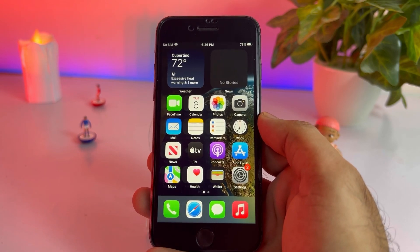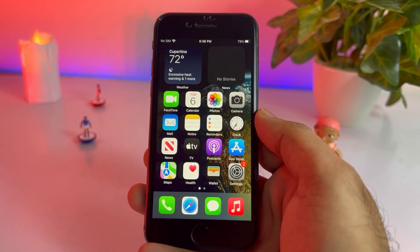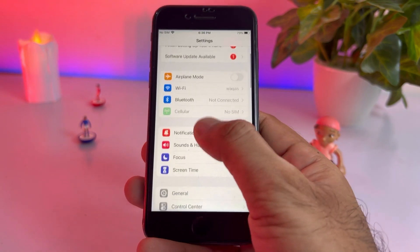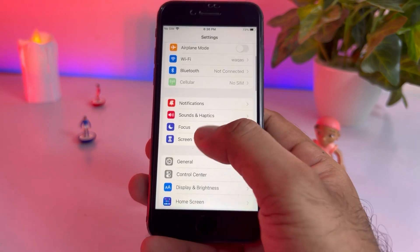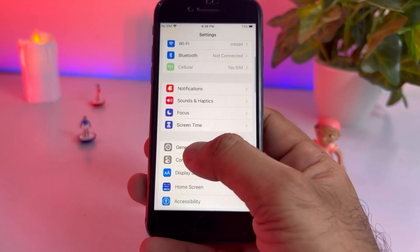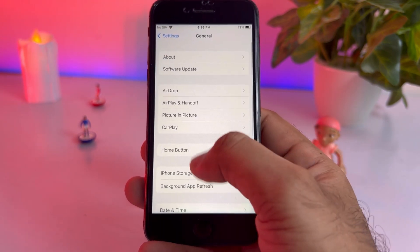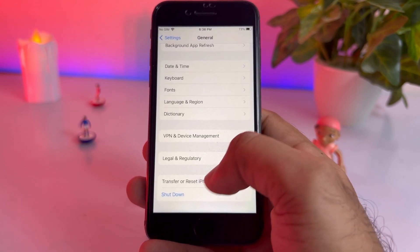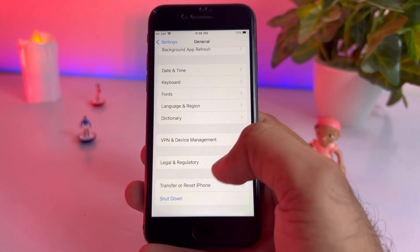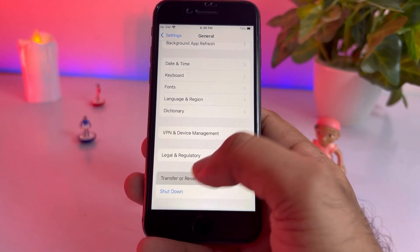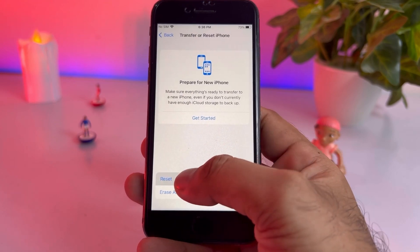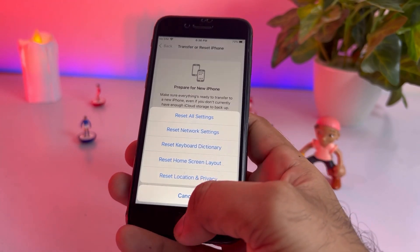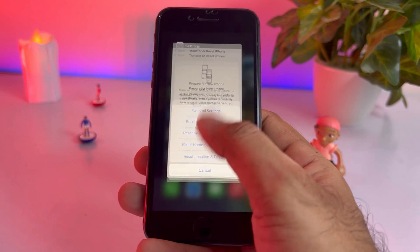The next solution: open iPhone Settings again. In the Settings app, tap on General. You can see a screen — now scroll down and you will see Transfer or Reset. Tap on that, then select Reset, then Reset All Network Settings, and then you're done.